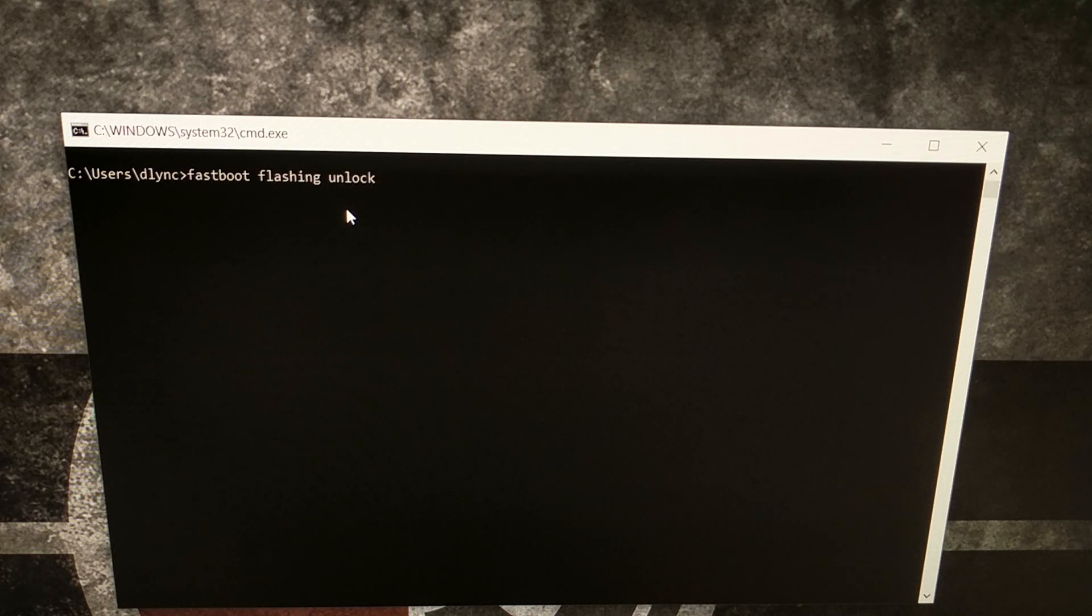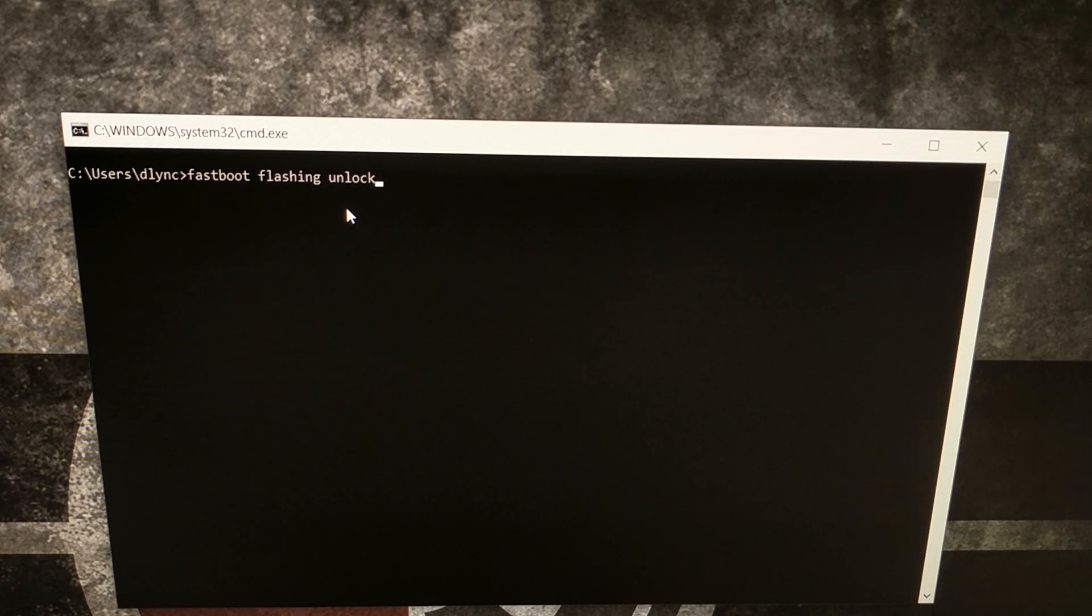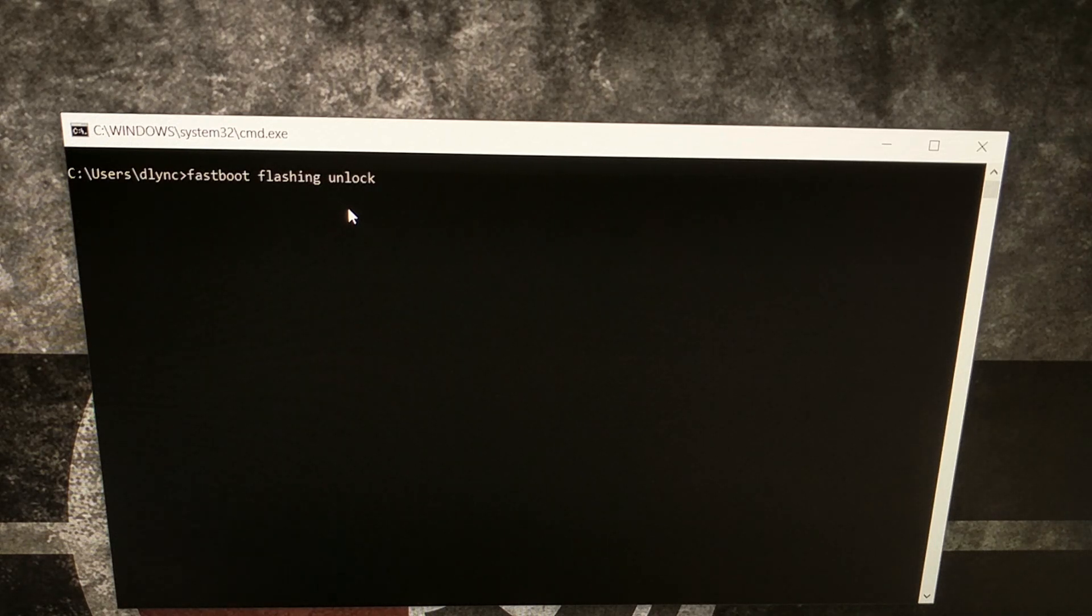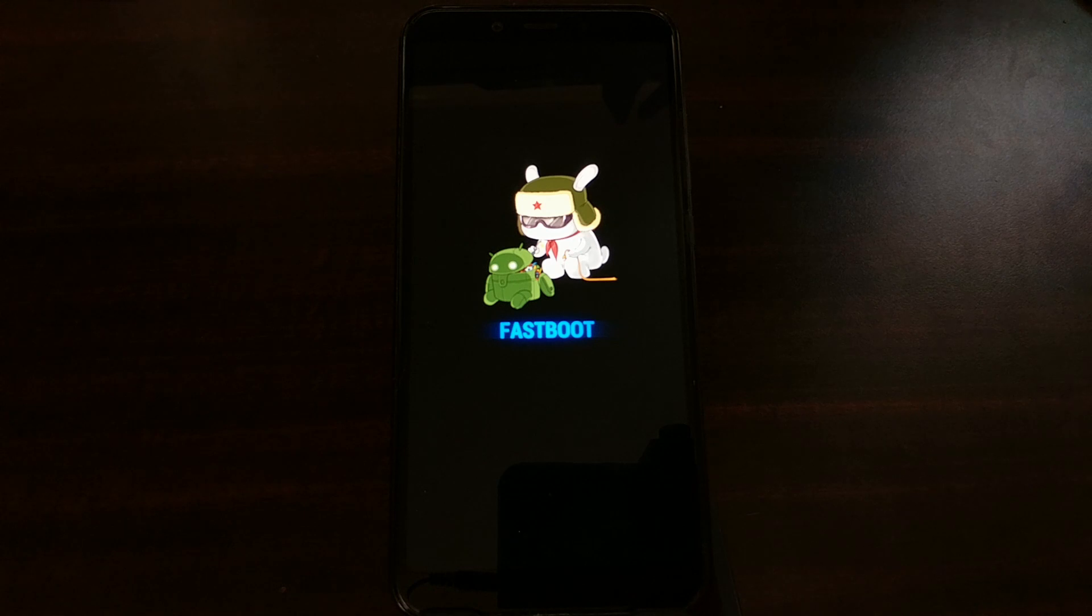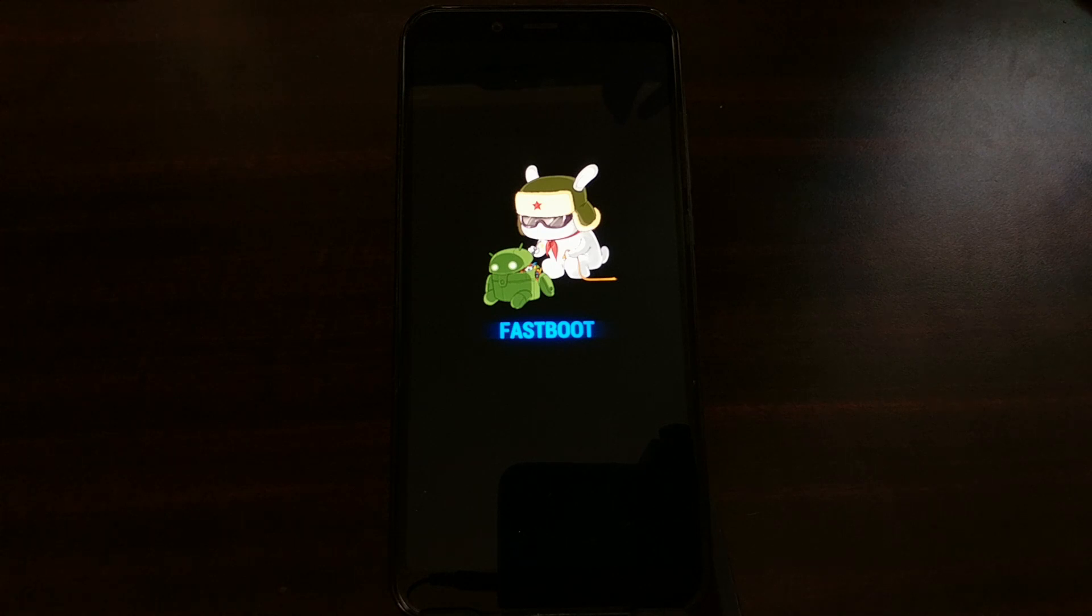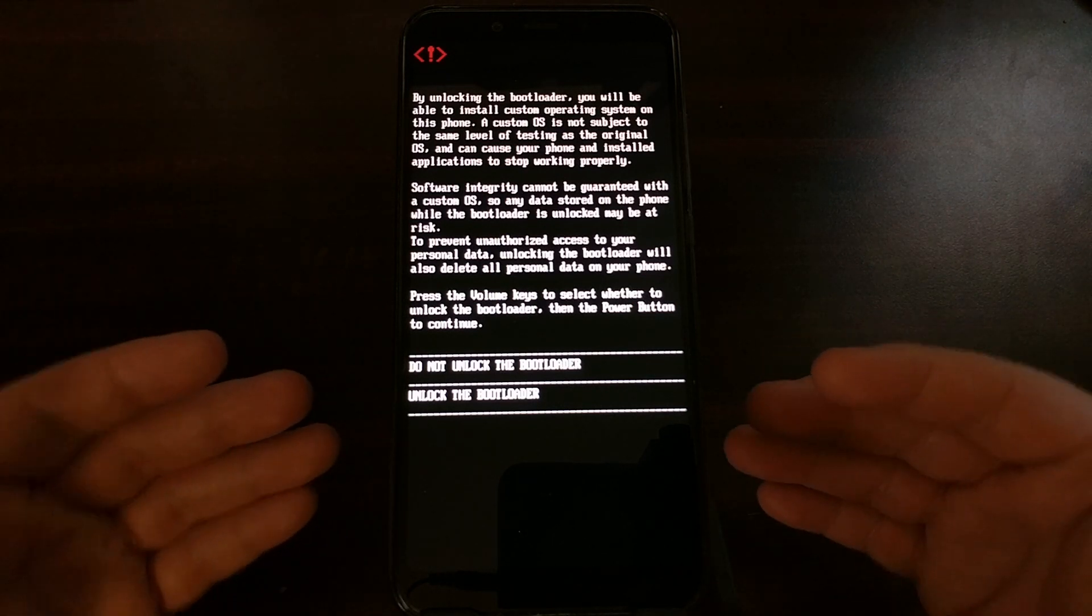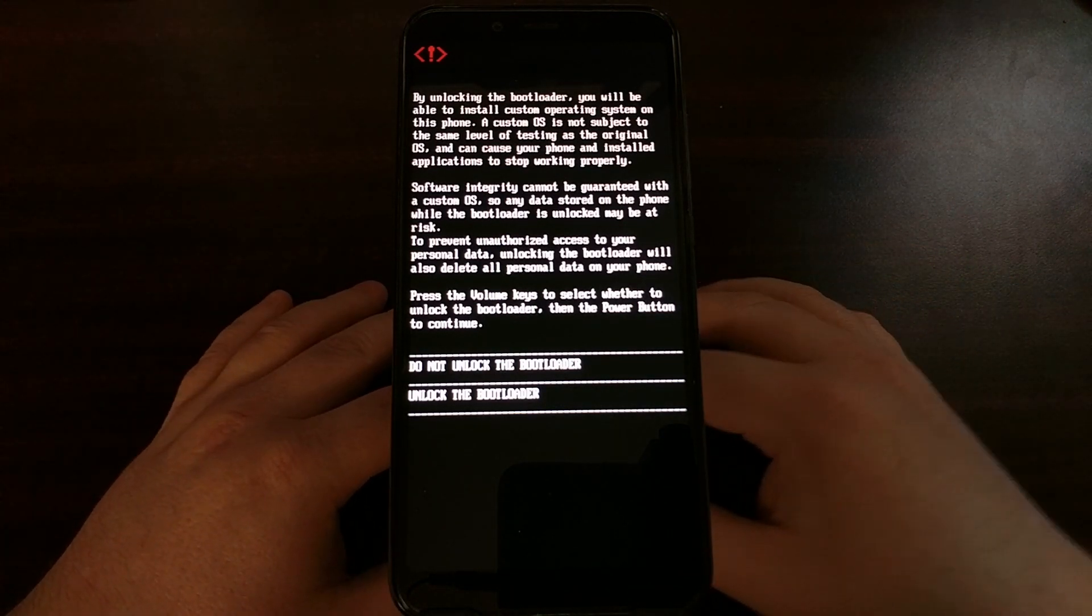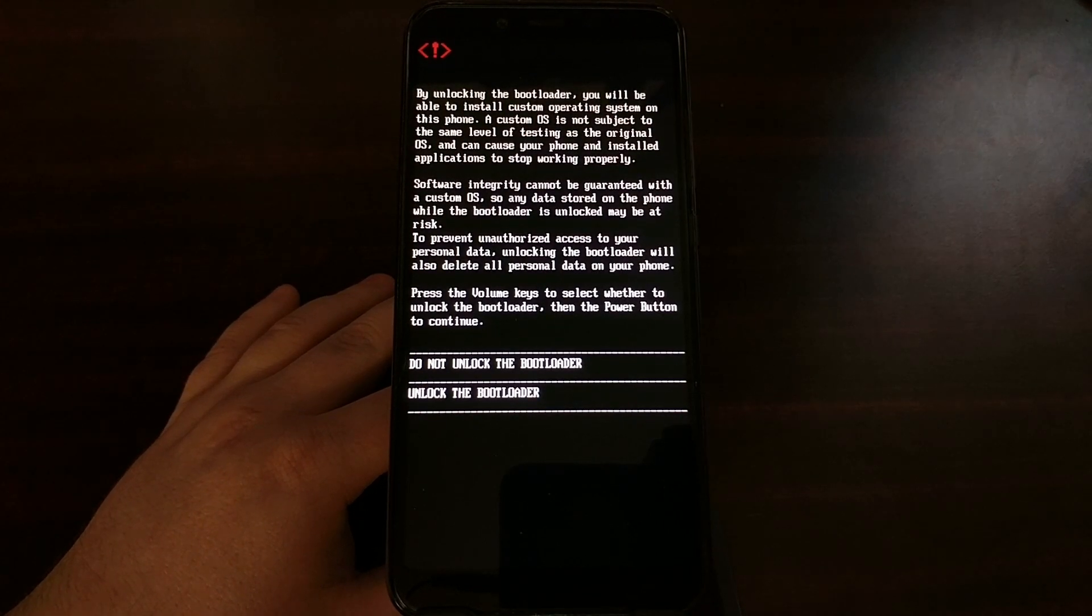And now I'm going to turn the attention back to the phone, because as soon as we press enter, we're going to see a transition on the Mi A2 phone to continue through the bootloader unlock process. So in the command prompt or Windows PowerShell, we have the fastboot space flashing space unlock command set up. All we're going to do is press enter on the keyboard, and then our Xiaomi Mi A2 is going to go into this warning screen.